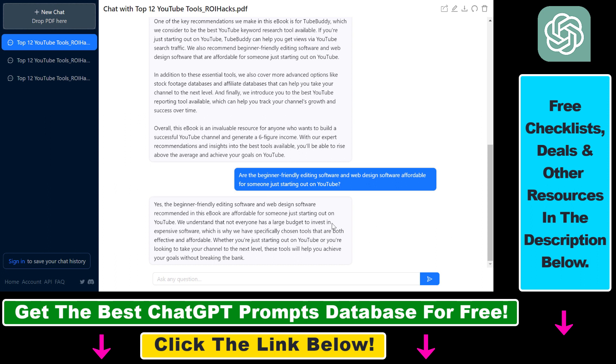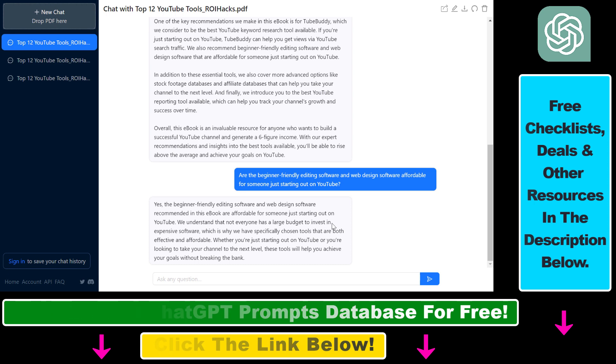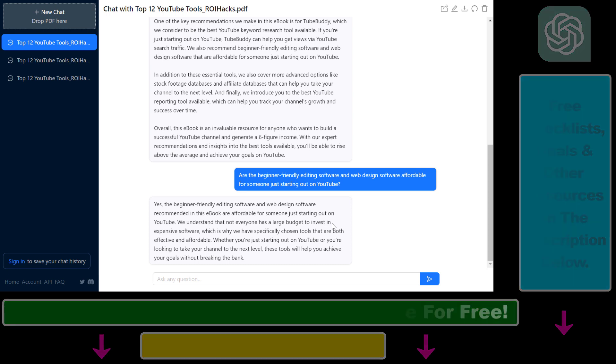So all in all, this is how to upload a PDF document to ChatGPT and analyze the content of that PDF document.